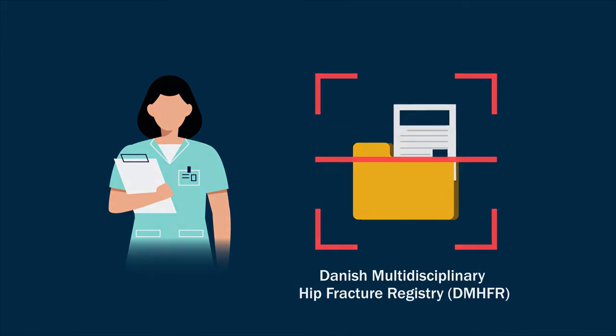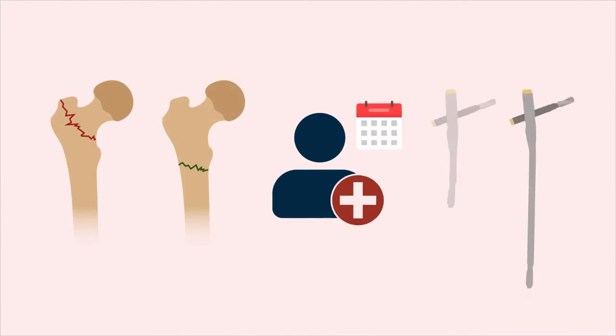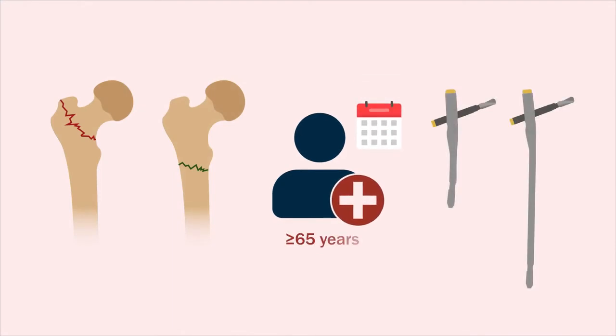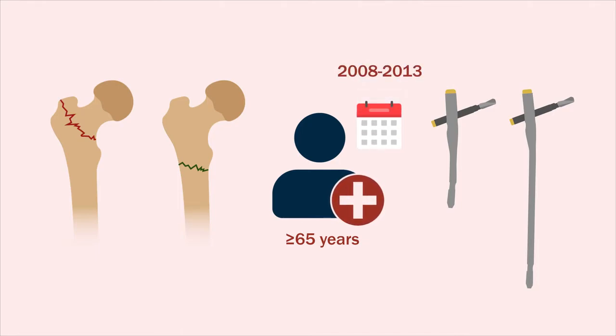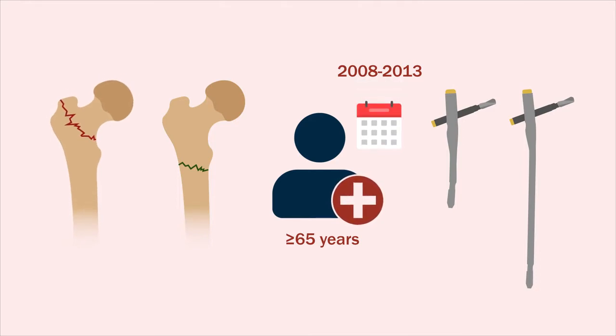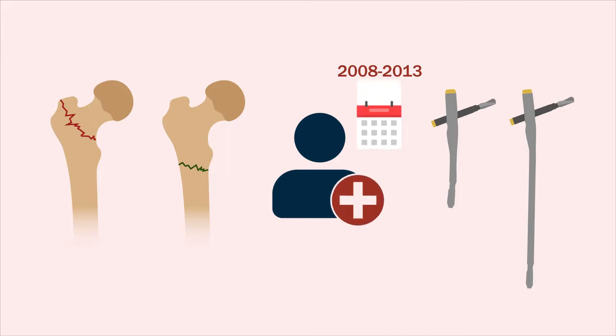They identified patients who had been greater than or equal to 65 years old between 2008 and 2013 and had undergone a major reoperation following the treatment of a pertrochanteric or subtrochanteric fracture with use of an intramedullary nail.